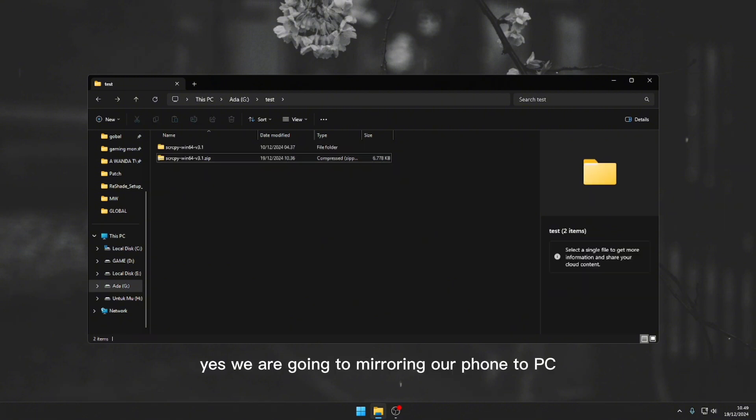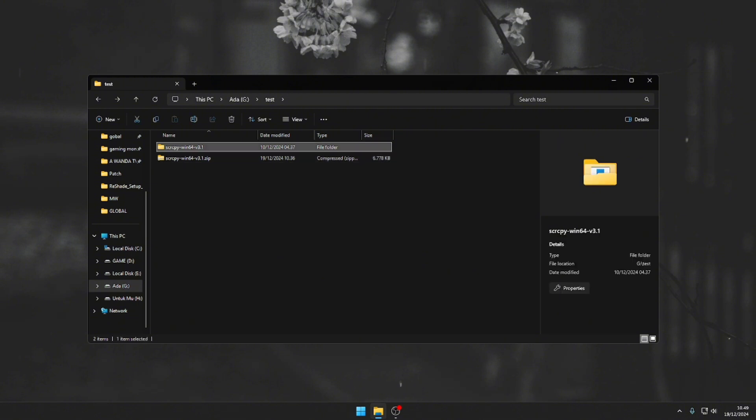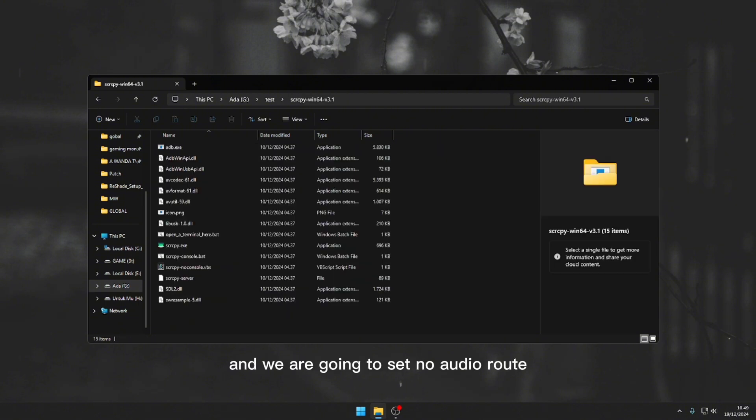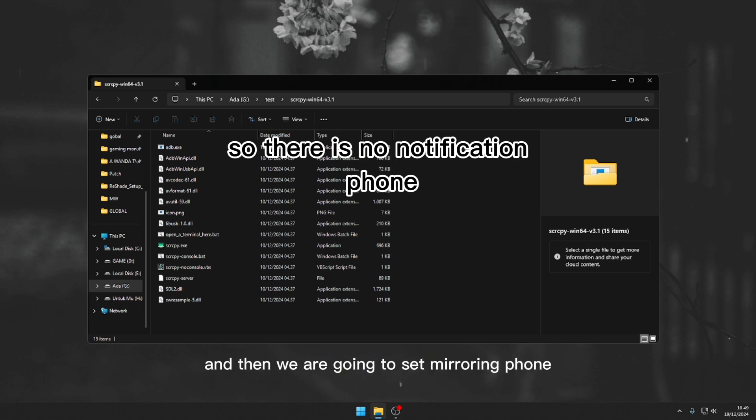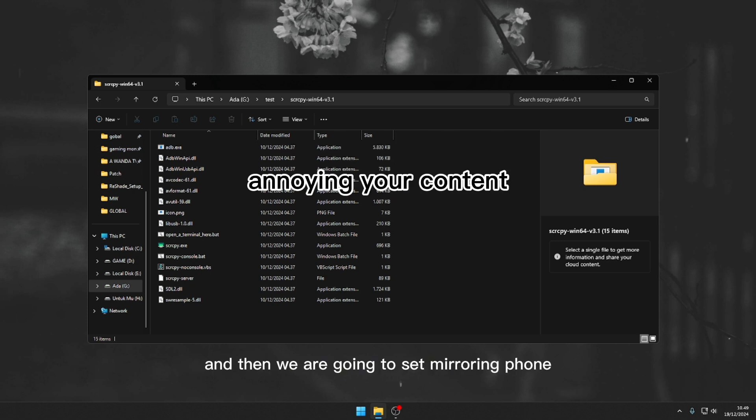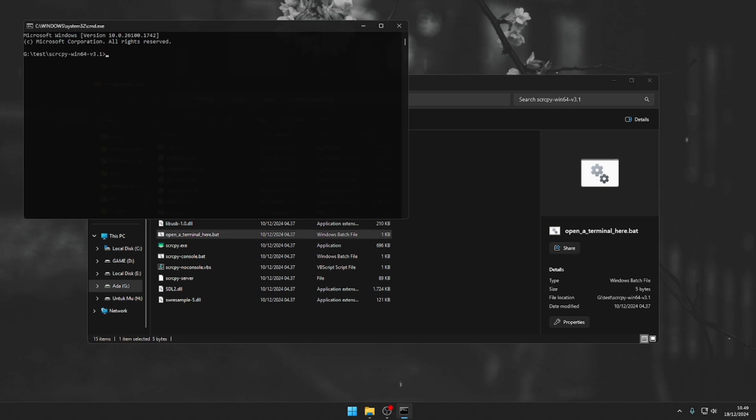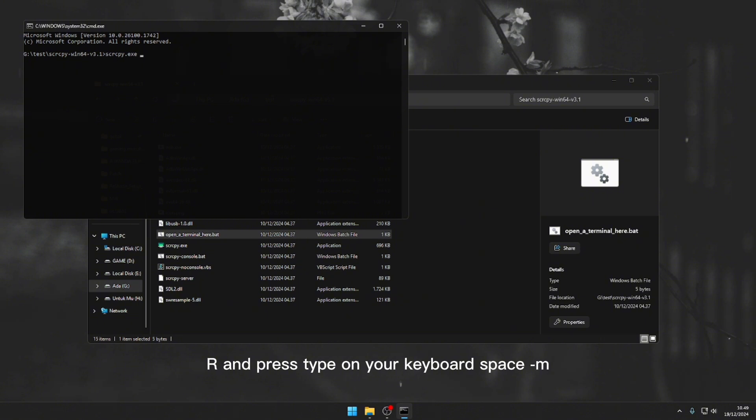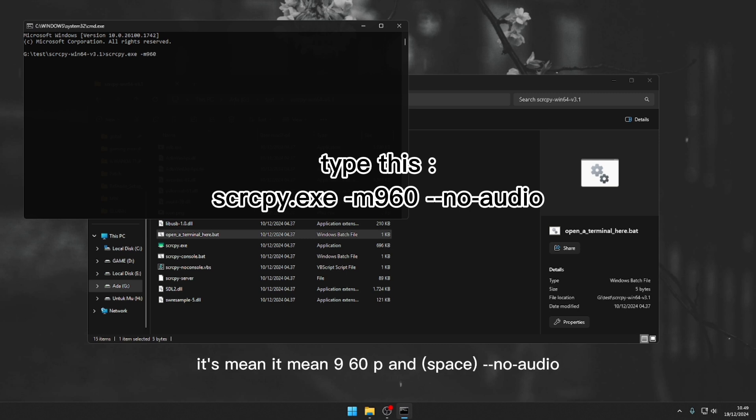Yes, we are going to mirror our phone to PC. So plug your phone into your PC now and we are going to set no audio route when mirroring is on. And then we are going to set mirroring phone resolution into 960p. So we need to open the terminal here. Just type 'scr' and press tab on your keyboard, space, space, dash m, type resolution v1 like 960. It means 960p. And dash dash no dash audio, and press enter.